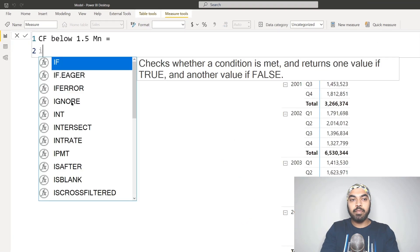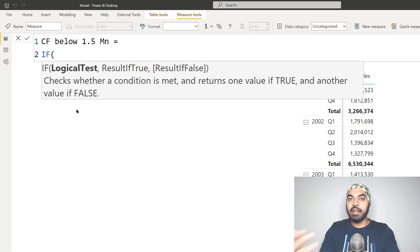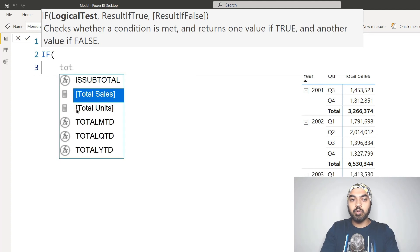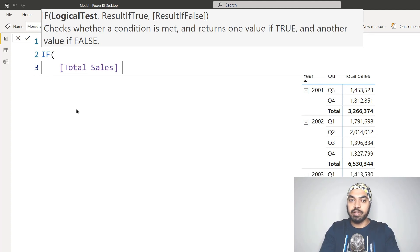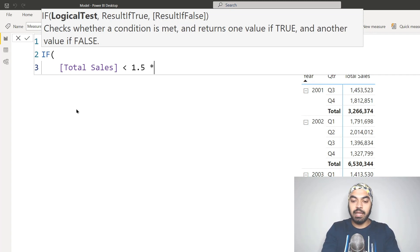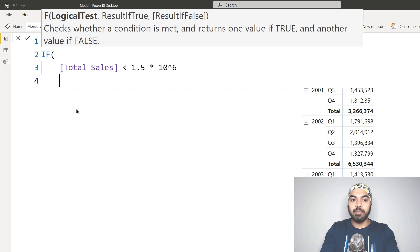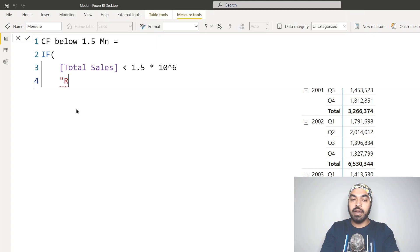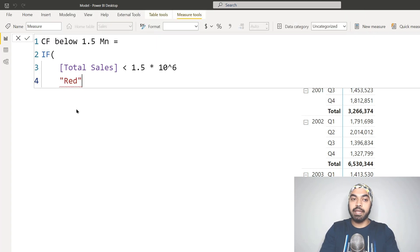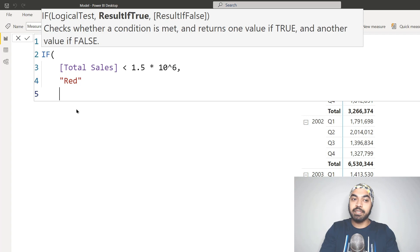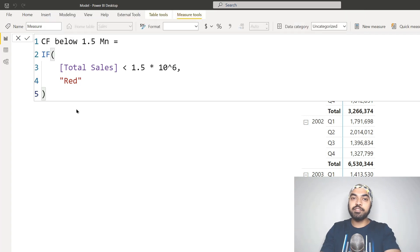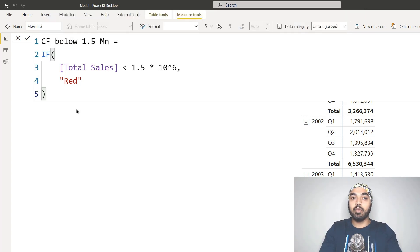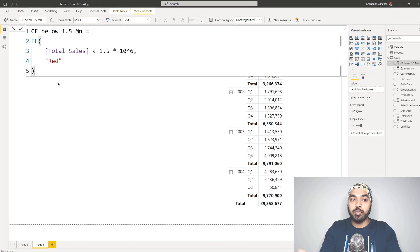The measure I'm going to write is a very simple IF condition. I'm going to check for total sales, which is a measure I've already created, and see if that total sales is less than 1.5 million. So 1.5 multiplied by 10 raised to the power of 6, that's 1.5 million. If it's less than 1.5 million, then the color I want you to apply is red. Let's drag this measure to our pivot table and see what results we get.